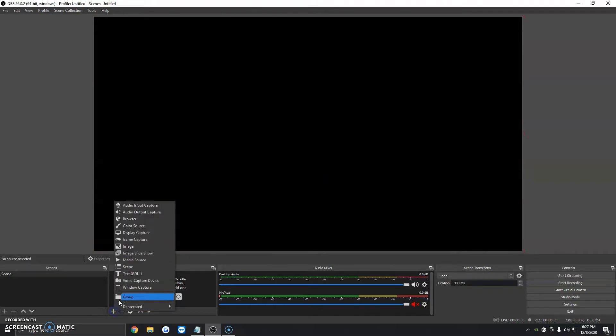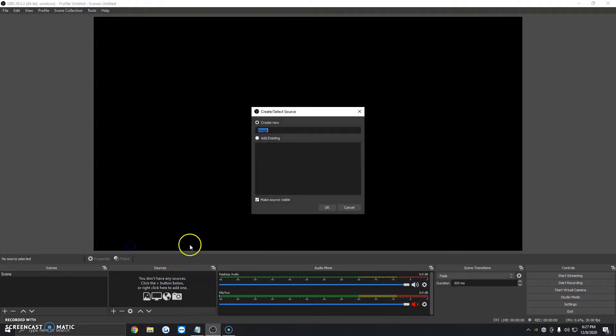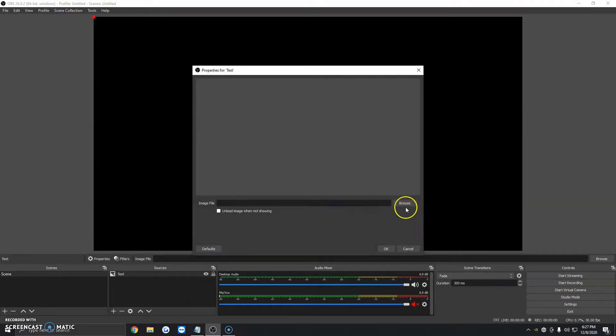Now we're going to add both, and I'm going to show you how you can hide one, but still keep it in the sources to have as a backup. So we're going to click on Image. We're going to give it a title. Test. We're going to click on OK.